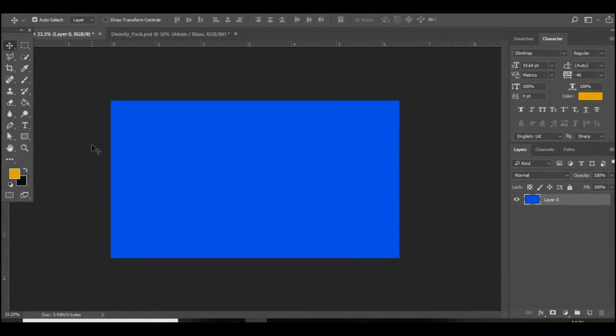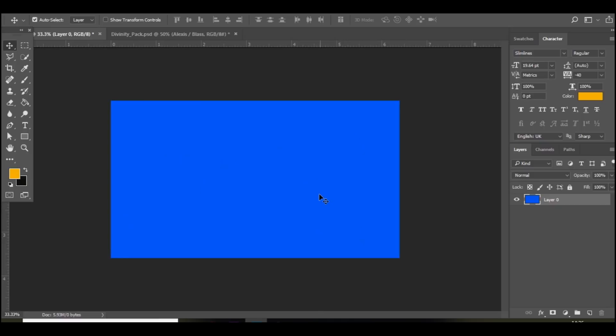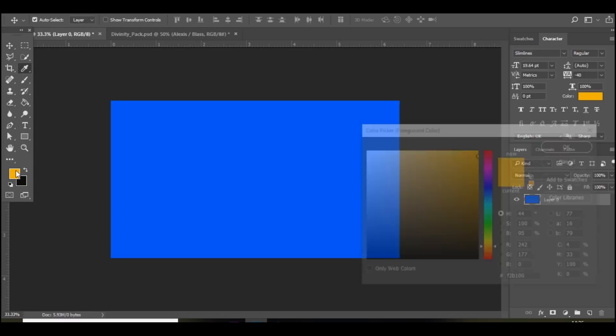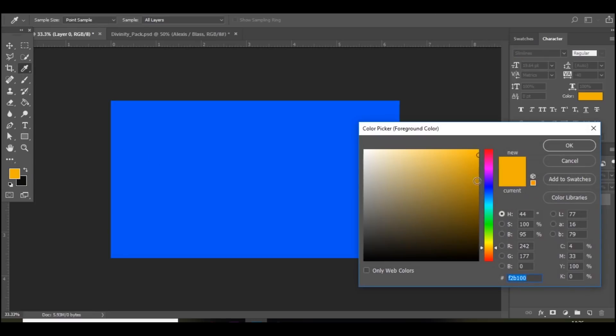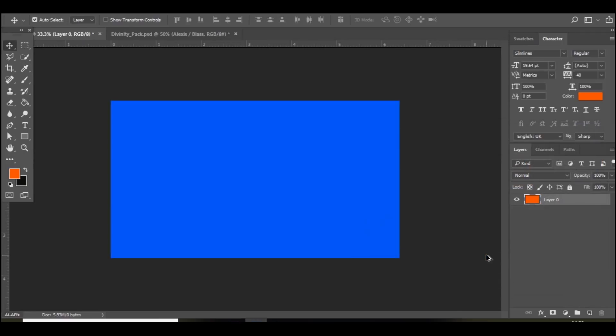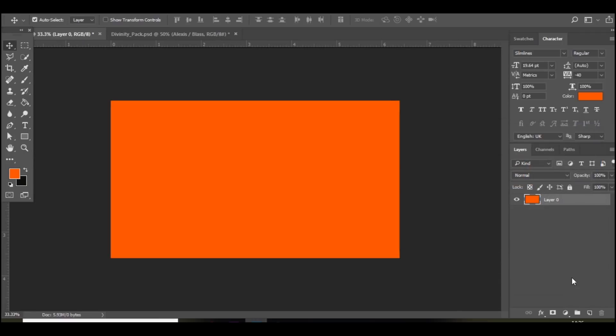Right guys so we're here in Photoshop so the first thing you want to do is open a 1280x720 document because that's the size of a video. And then you want to choose a color for the background. I think I'm going to go with maybe like an orange color.